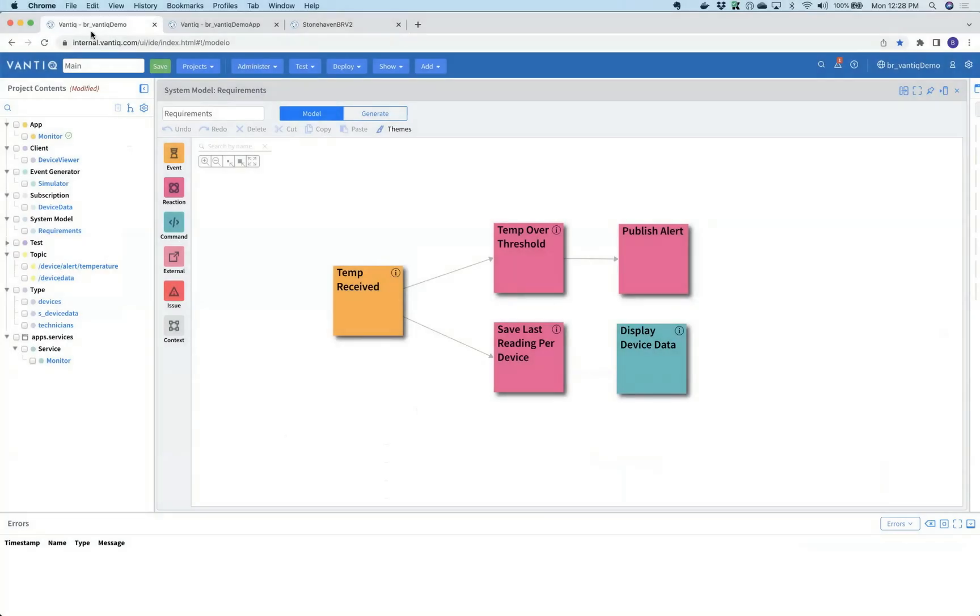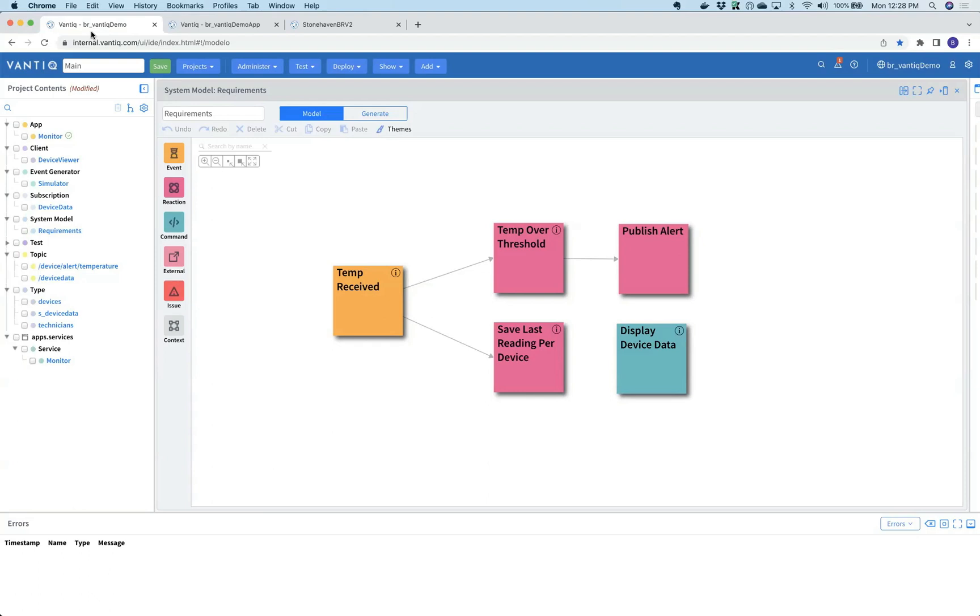Today we start off with taking a look at Vantic, a development platform for building, testing, and deploying real-time applications and creating integrations with existing systems. Our engineering team today has been given a set of requirements, and Jay has been given those requirements.